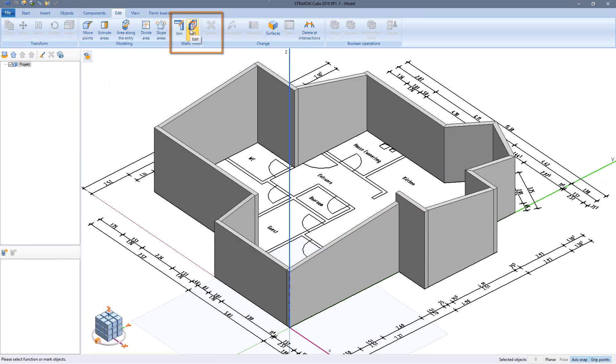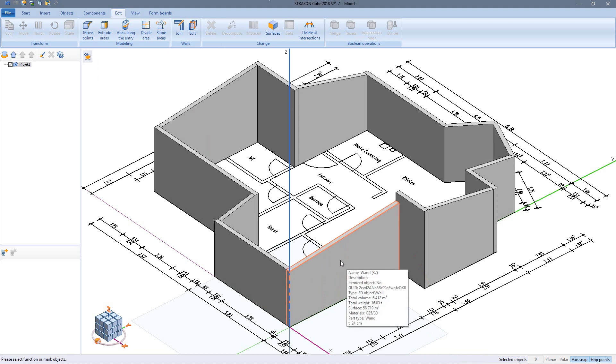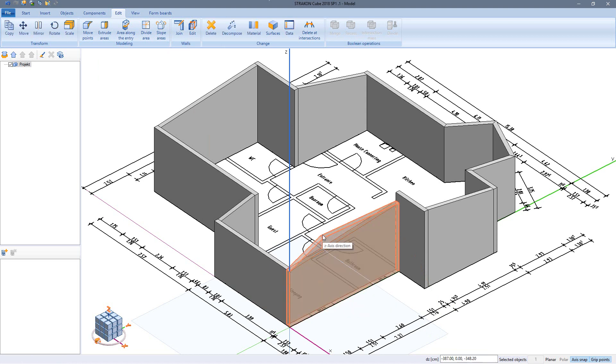Using the editing functions I can add an additional wall section. This can be placed using an offset distance from the start of the wall. The section can then be modified using the grip points.